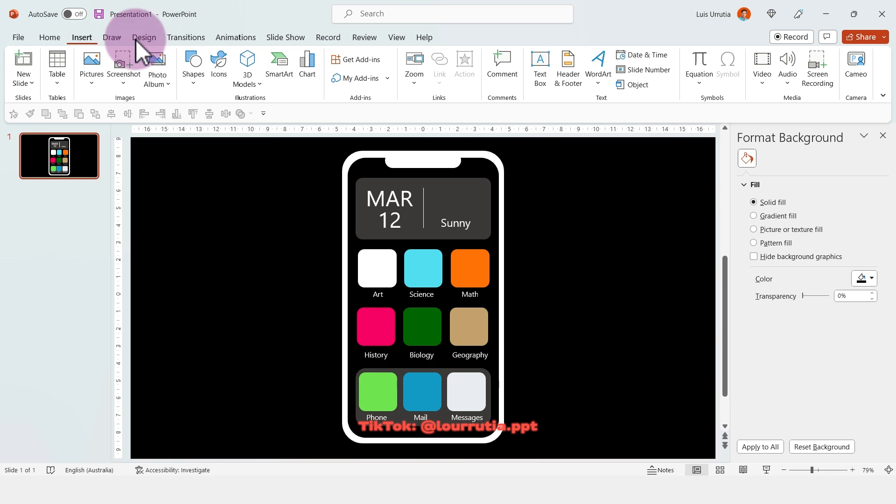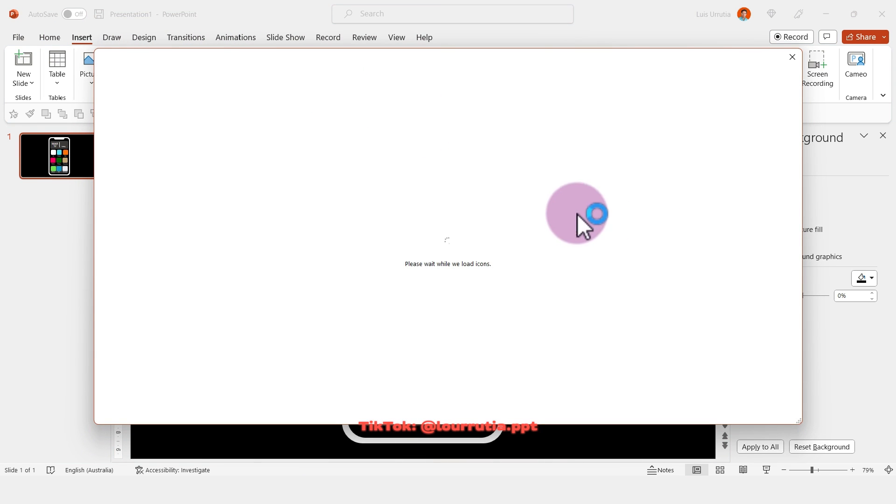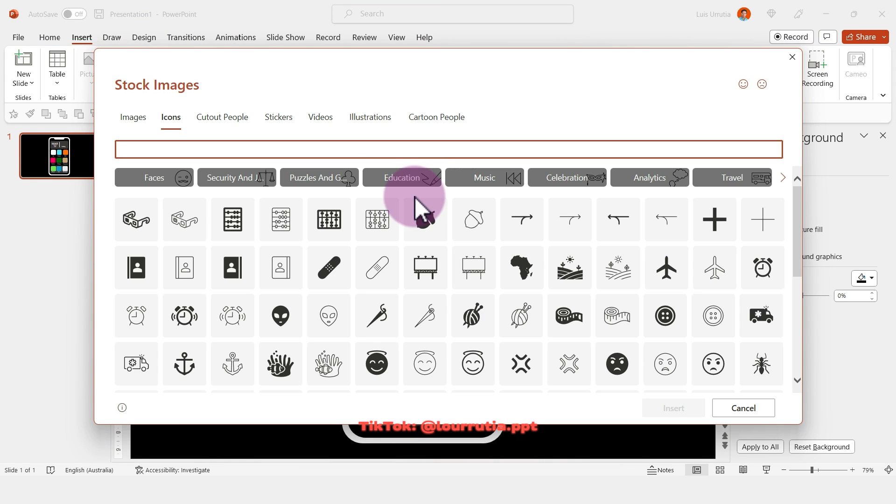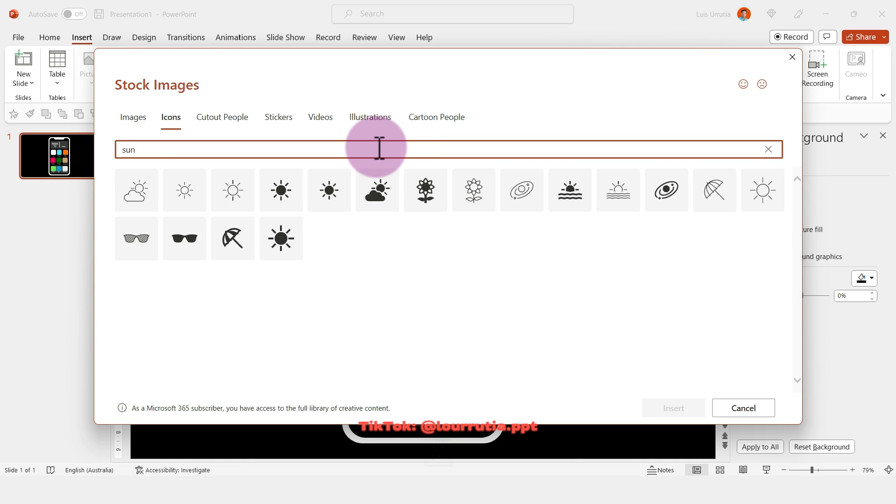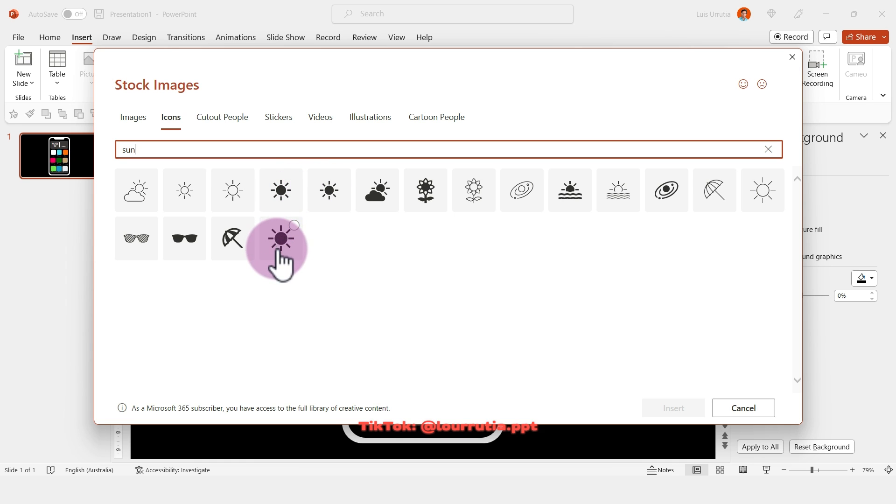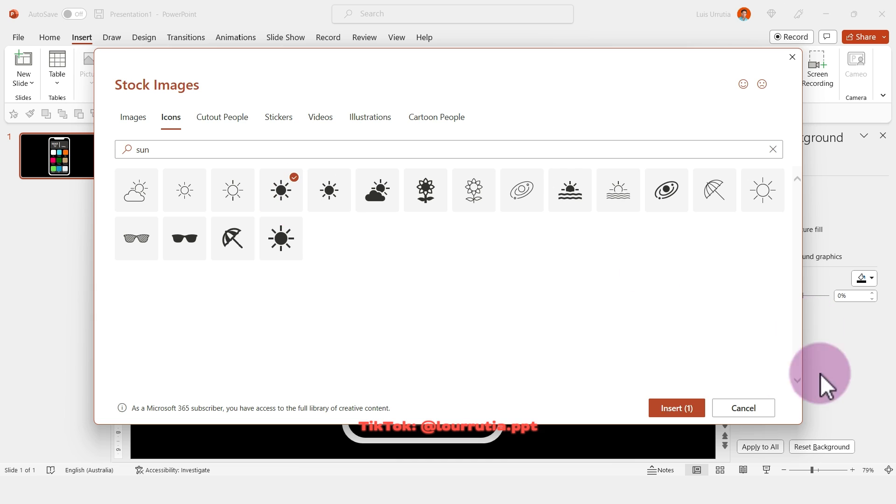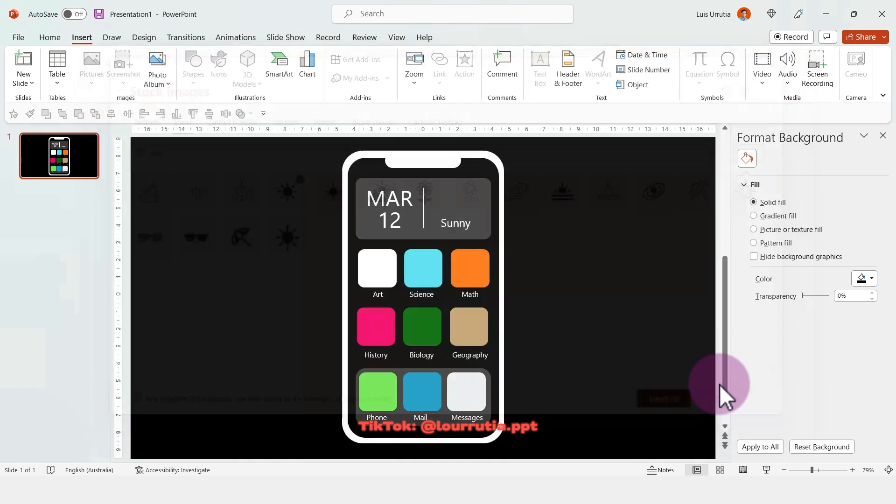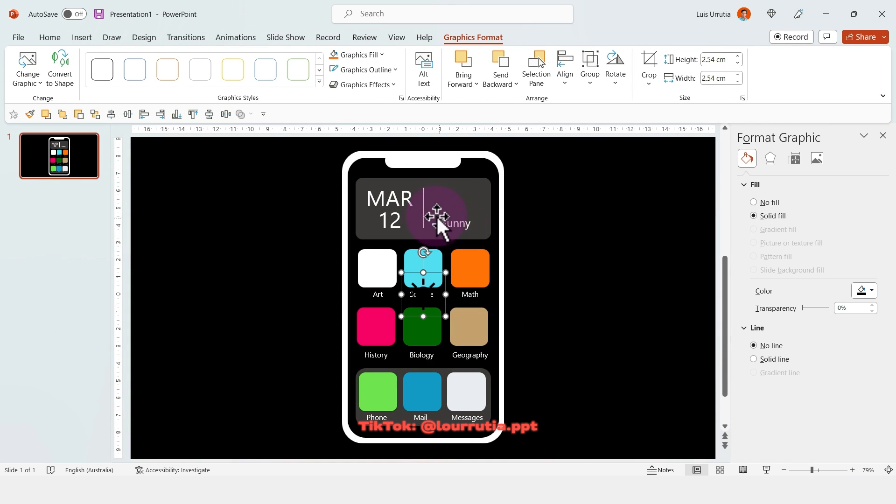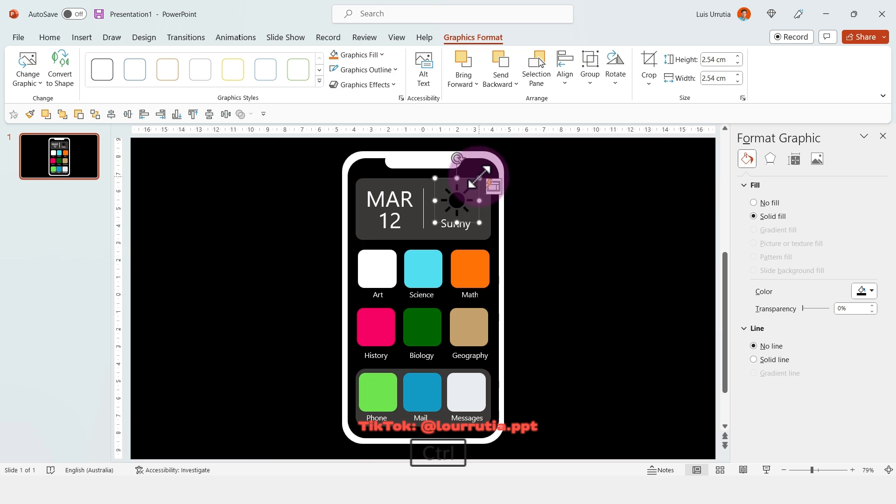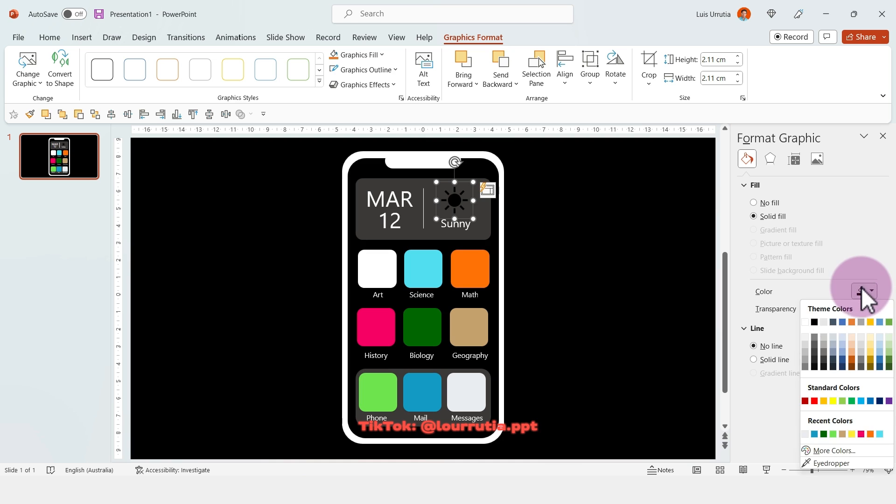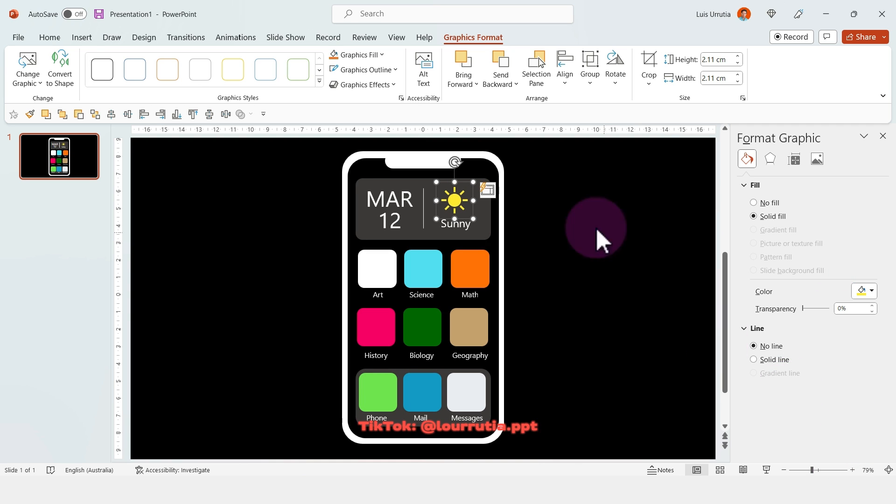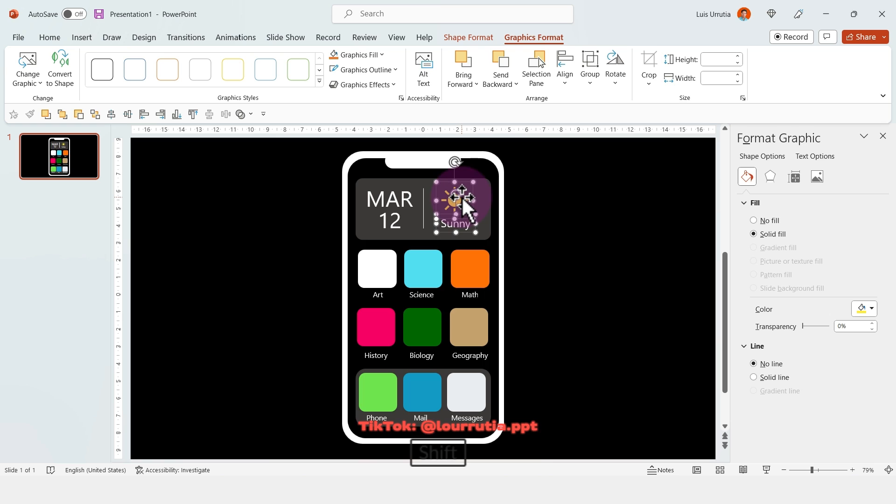Once you're done, let's start adding icons. Go to Insert, Icons, and here first I'm going to look for the sun because in my phone it will be a sunny day today. I'll select an icon, click on Insert, move it up, make it smaller, and change the color to yellow from the Format Graphic panel.